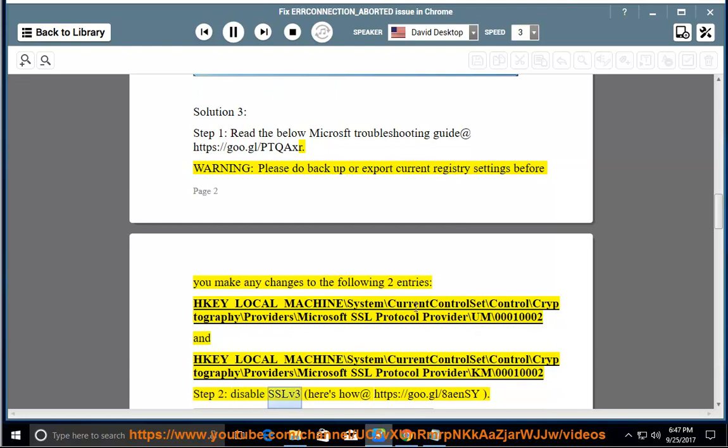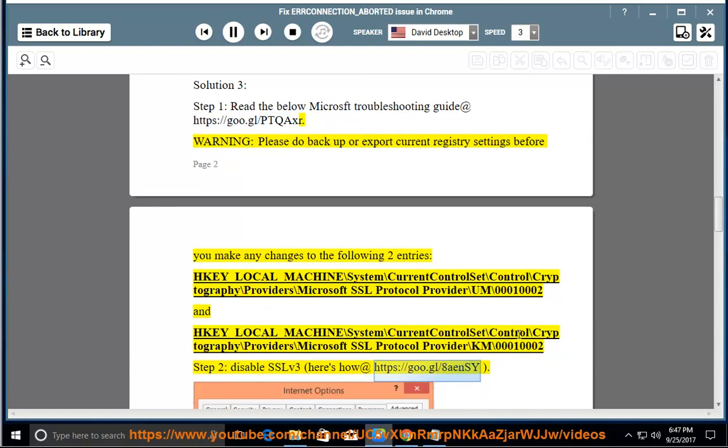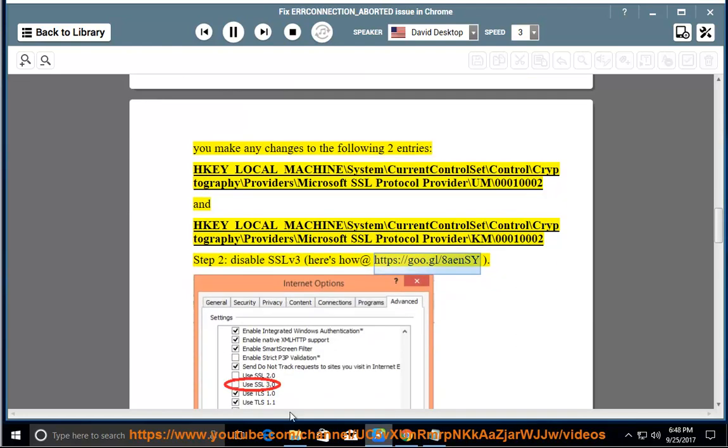Step 2: disable SSL v3. Here's how at https://goo.gl/8aensy.